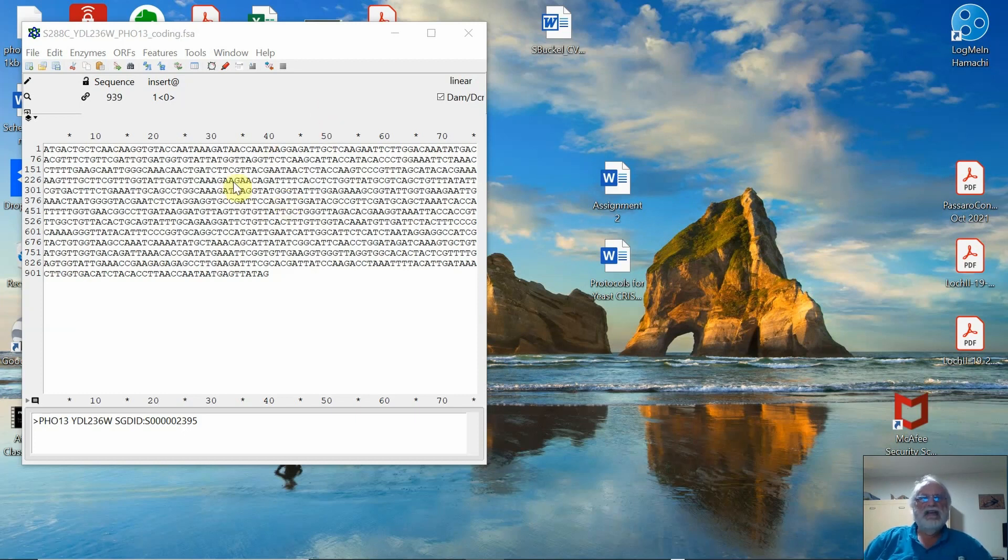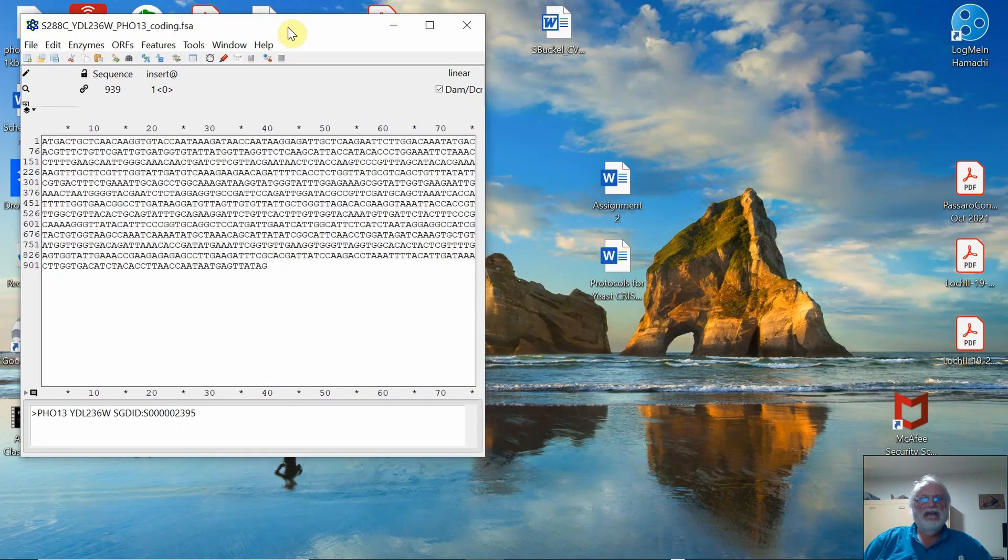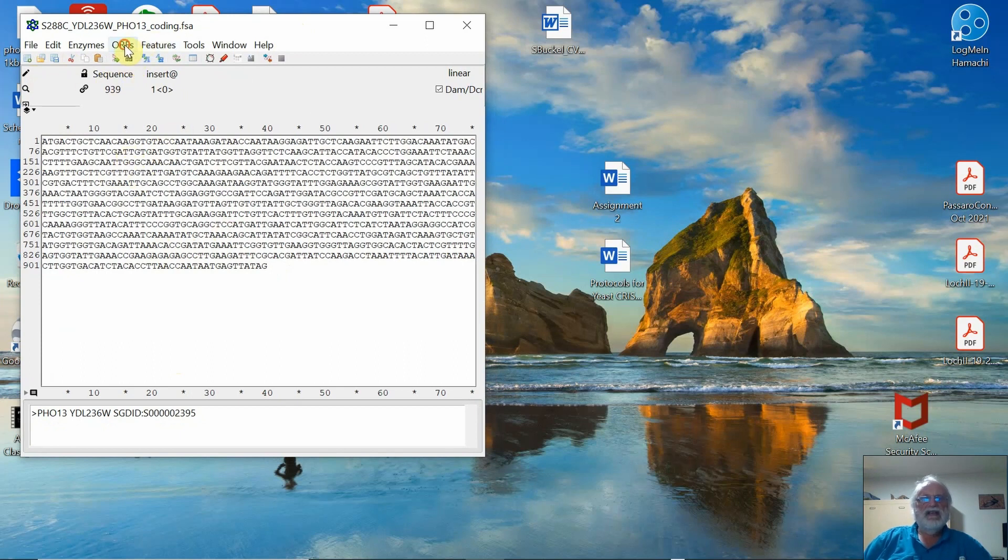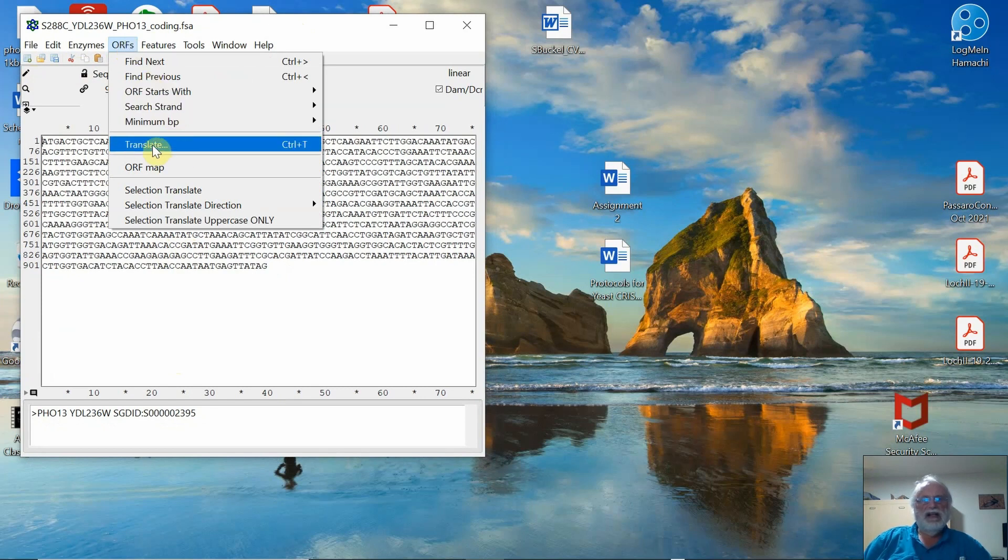So what I have here is I downloaded from the yeast database the sequence. I've already shown you how to do that in a prior video. Here's the sequence, and what I'm going to do here is go to this thing called Open Reading Frames, ORFs, click Translate.